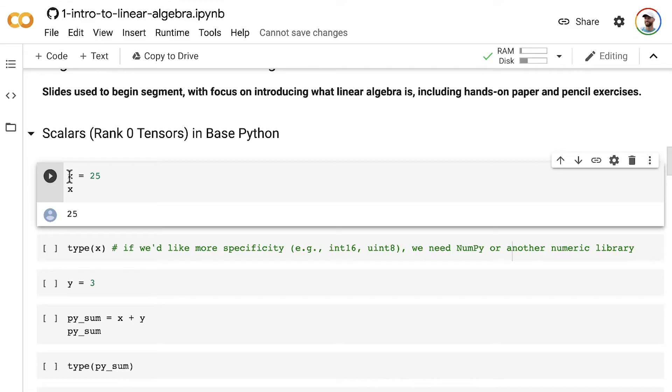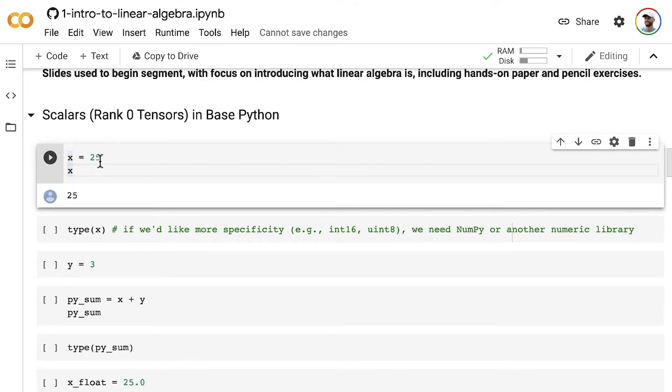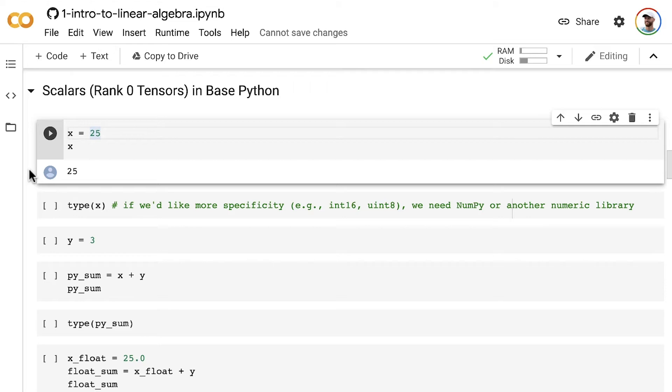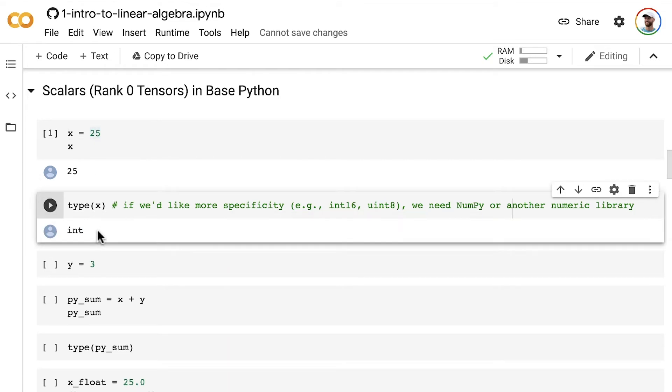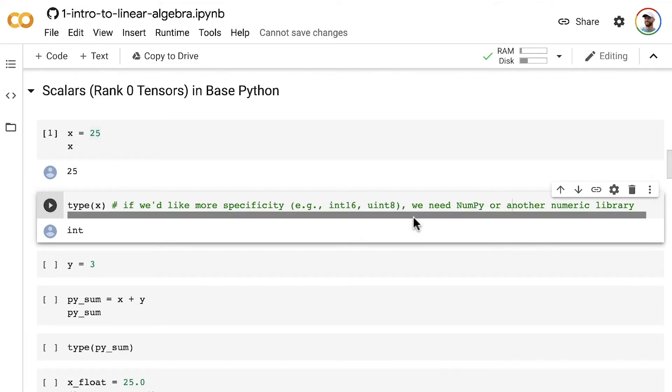In this quick example, we used base Python to create a rank zero tensor. I assigned the value 25, a magnitude of 25, to that rank zero scalar tensor x. And then we can look at the type. It is an integer. If you'd like more specificity than that, if you'd like to say I want a 62-bit integer or an unsigned 8-bit integer, then you would need to use numpy or another numerical library, which we will talk about momentarily.